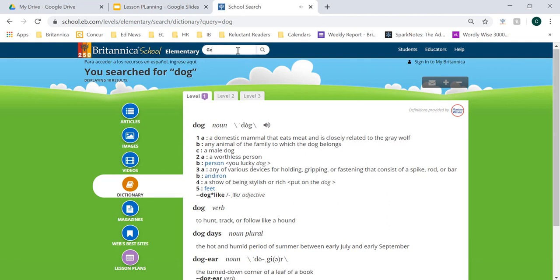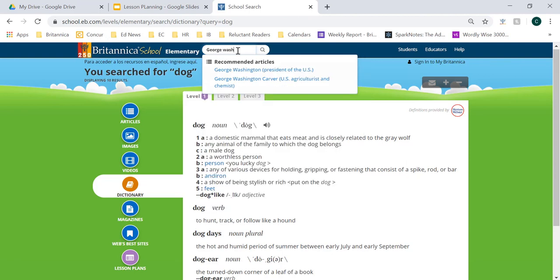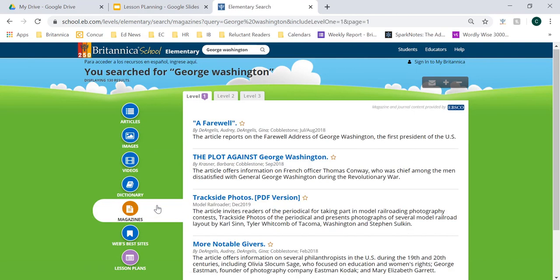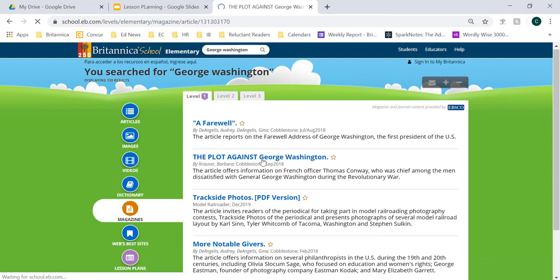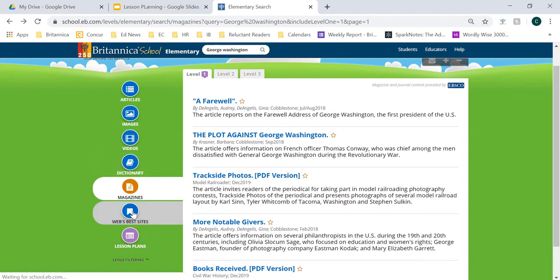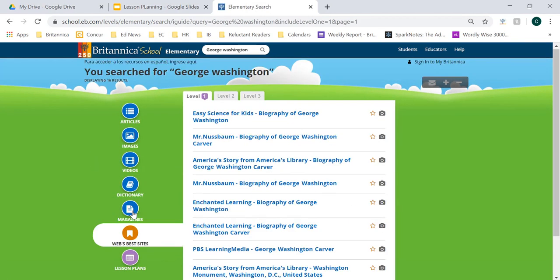From there, let's go back to our original search on George Washington and continue searching our magazines. These are journal articles and magazines provided by EBSCO that students can engage with to get that first-hand account of something related to George Washington. Something to notice about these magazine and journal articles is that some of them have a text PDF version next to them, which allows you to access and save the PDF document. And then last but not least, we have web's best sites for students to expand their research outside of Britannica and make sure the sites they're going to are reliable and up-to-date.